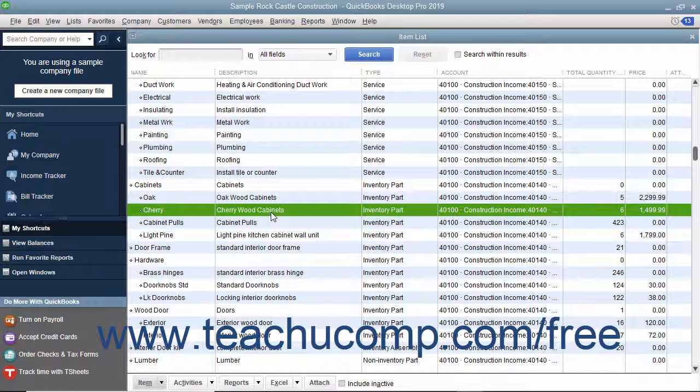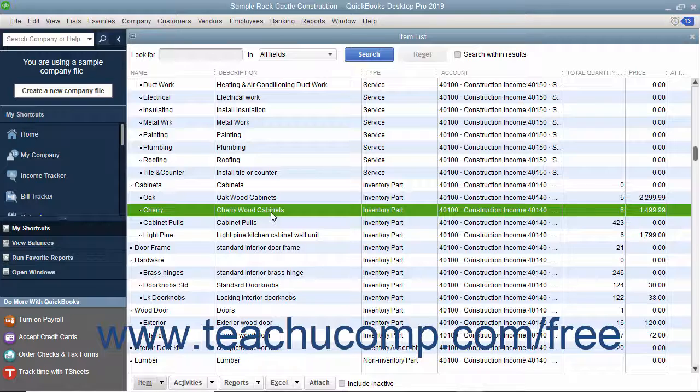When the vendor bill for items already received finally arrives, you must match the vendor bill to the item receipt that was created for those items when you received them.